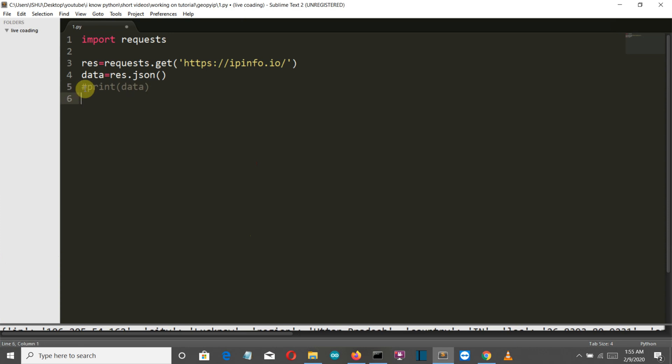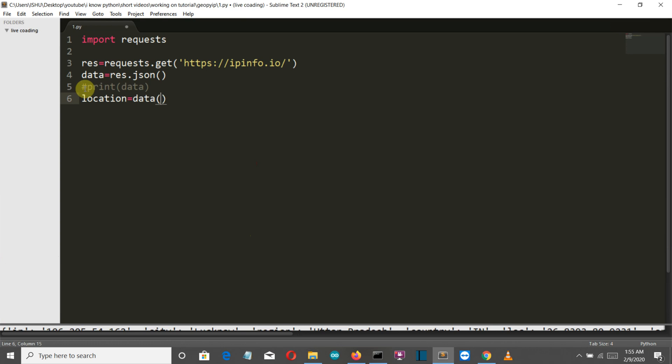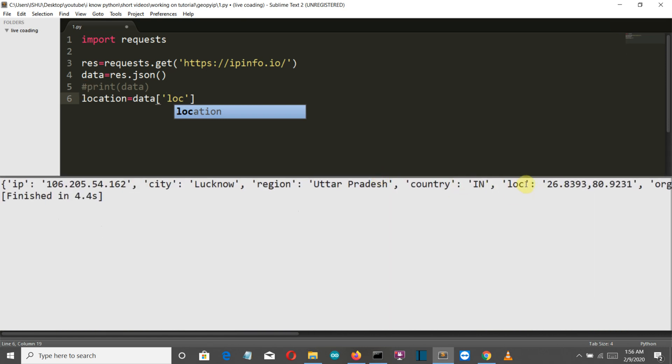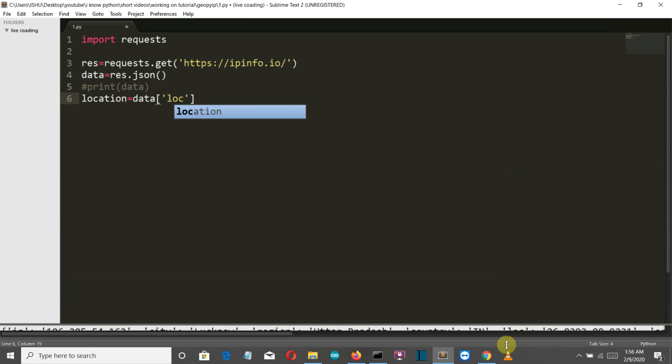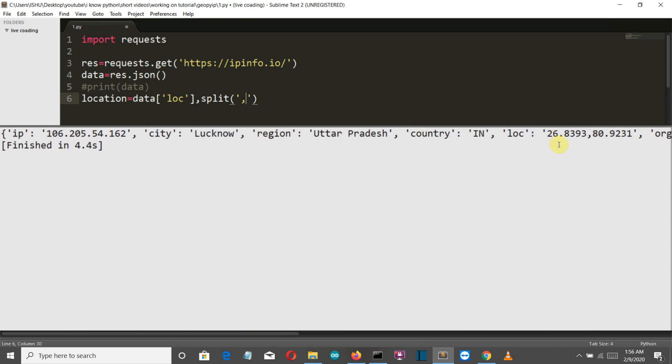The location which is latitudinal and longitudinal. We will create a variable location and then from data we will extract our loc index. This is our index that we have to extract and then we will split it into two because it's having two values - first is the latitude and second is the longitude.